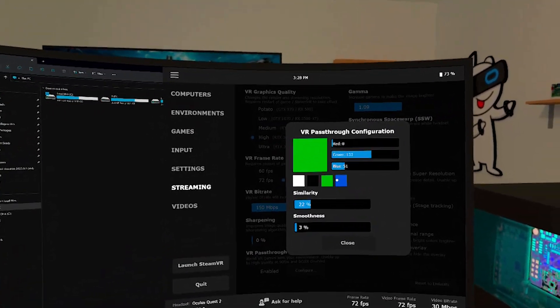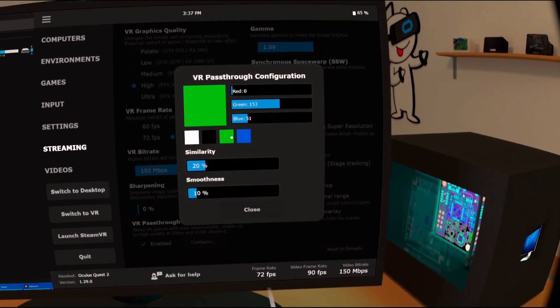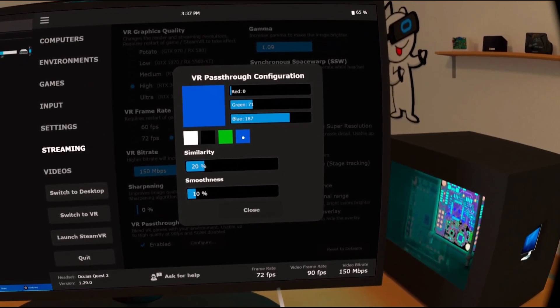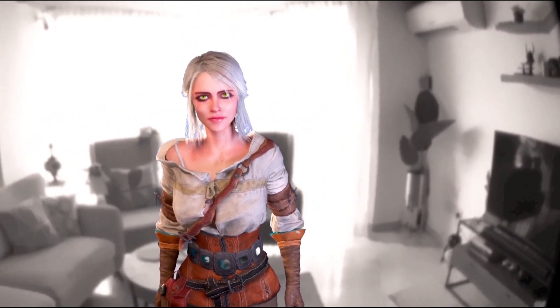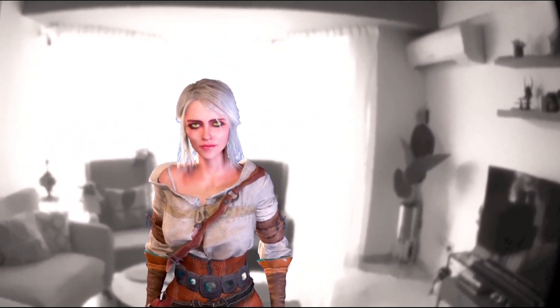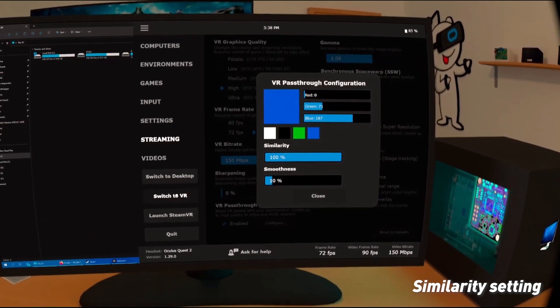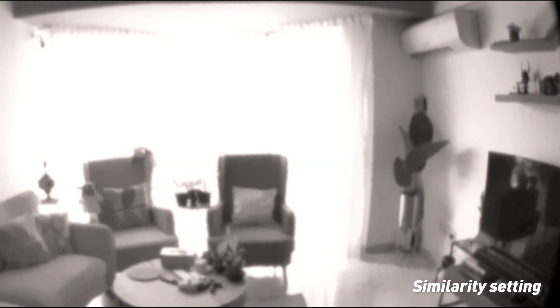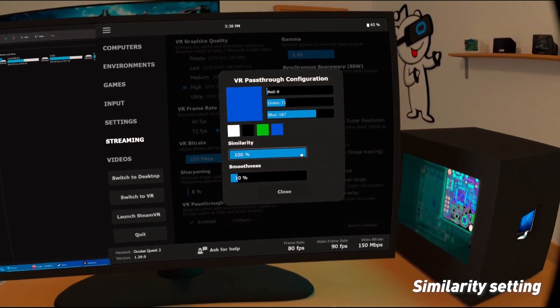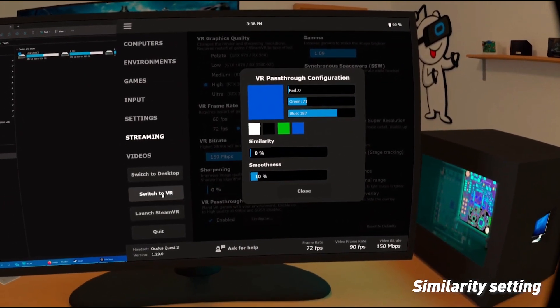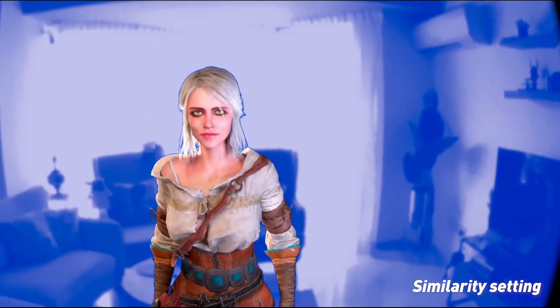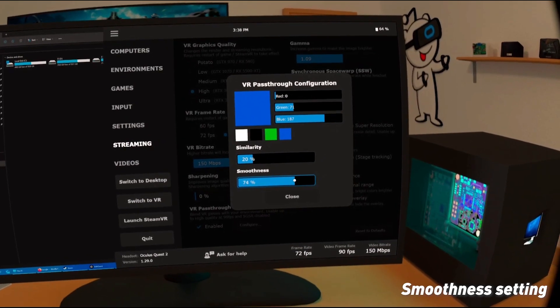Again, you can change it to whatever color you like. So once you pick your color, you can change the settings. There are two settings here: Similarity and Smoothness. Similarity is how much of that color you want to pass through. If you put it at 100%, all of that color will pass through.